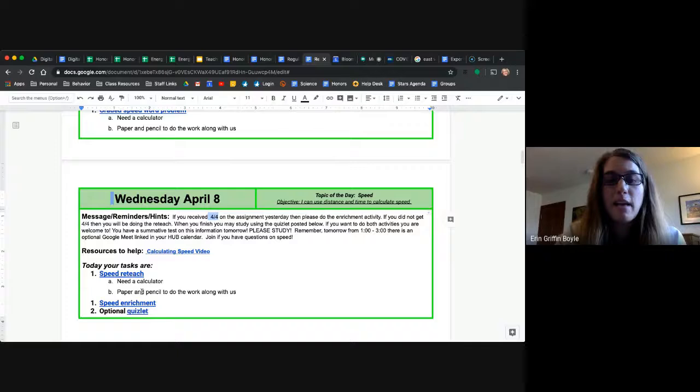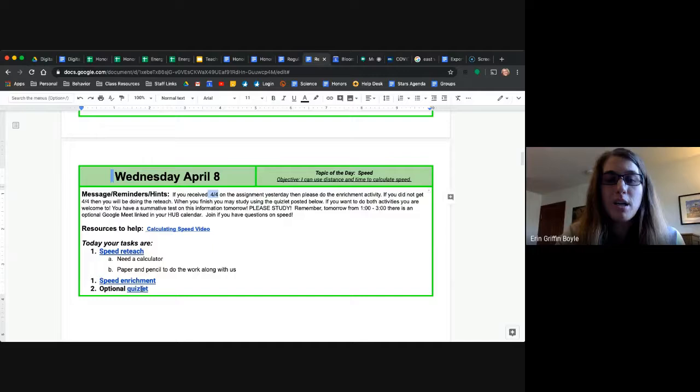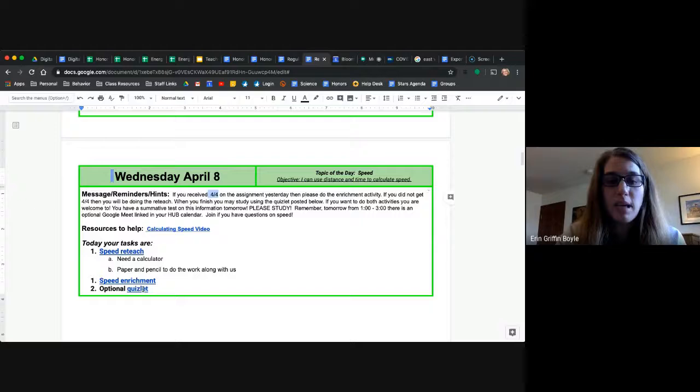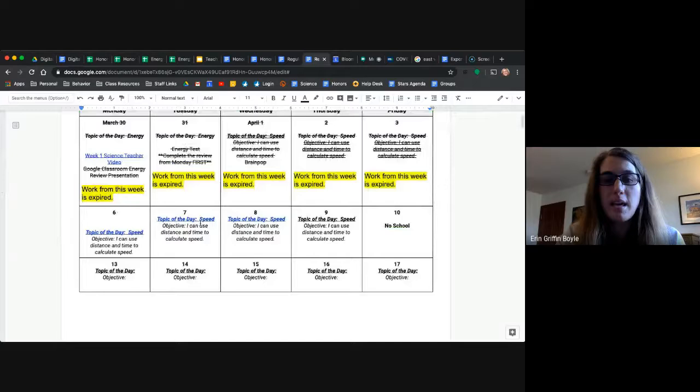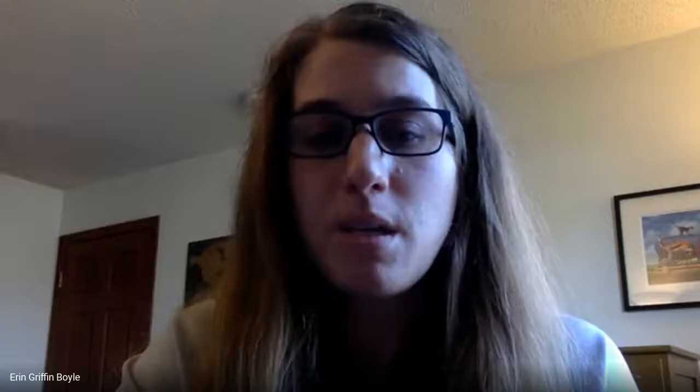And then there is an optional Quizlet that is a part of the reteach for the enrichment kids. Because what you can't see on Thursday, April 9th, is that there will be a speed summative test. So all of these things on speed lead up to our Thursday day of having a speed summative test.